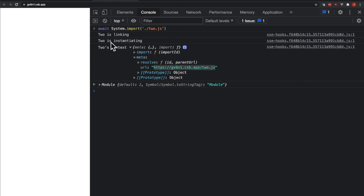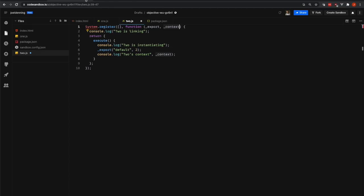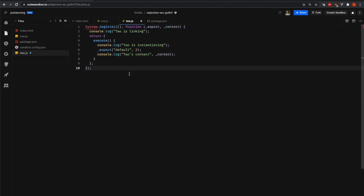Okay. So that's the basics of the system.register format. Again, we are creating a module object by exporting some things in it. There's a linking phase, an instantiating phase. There's this context object that is similar to import and import.meta. And these are the basics.